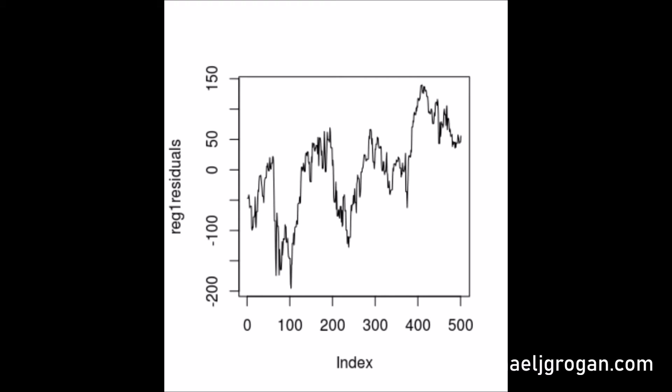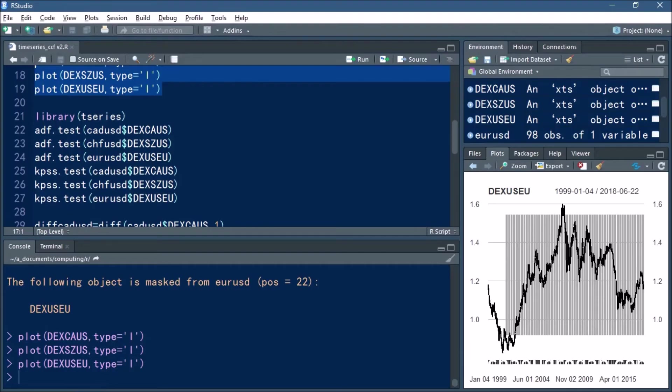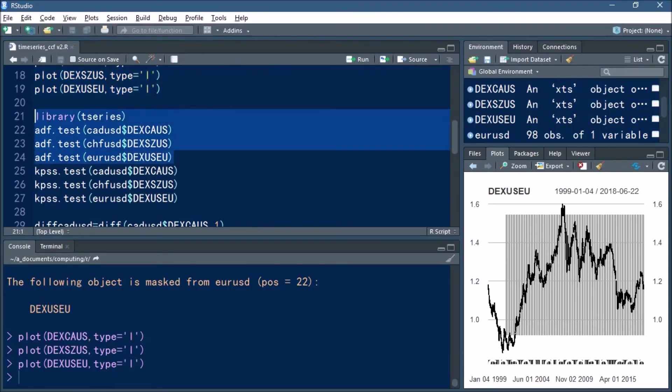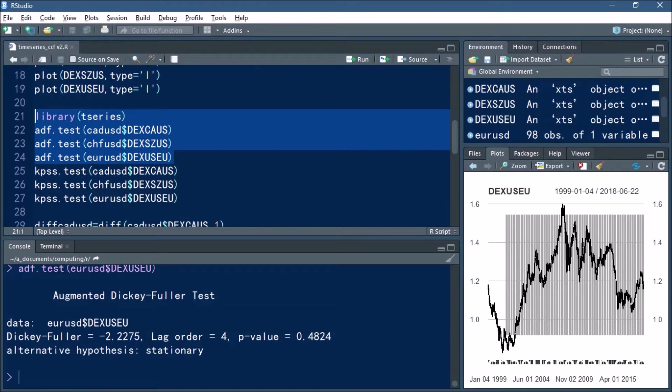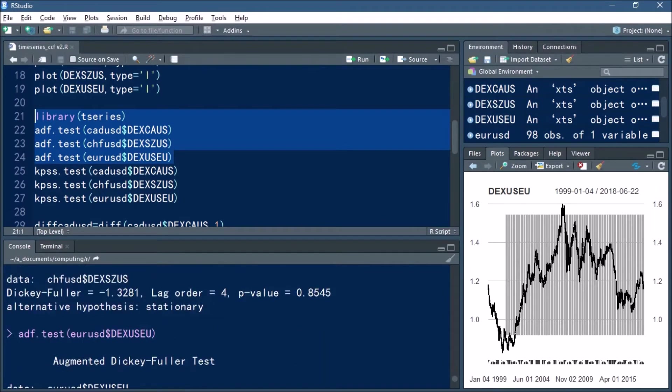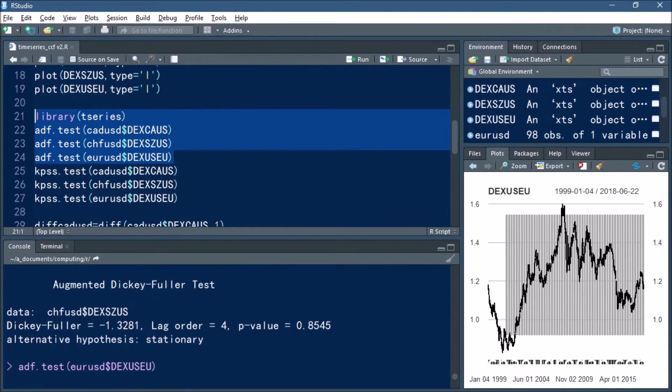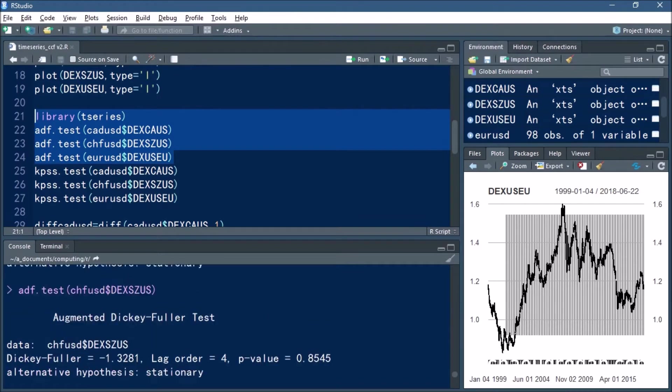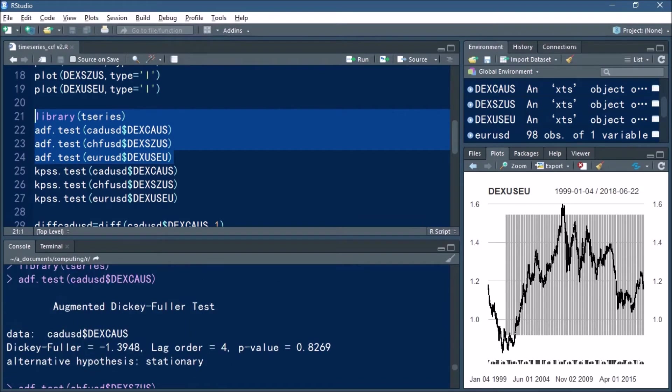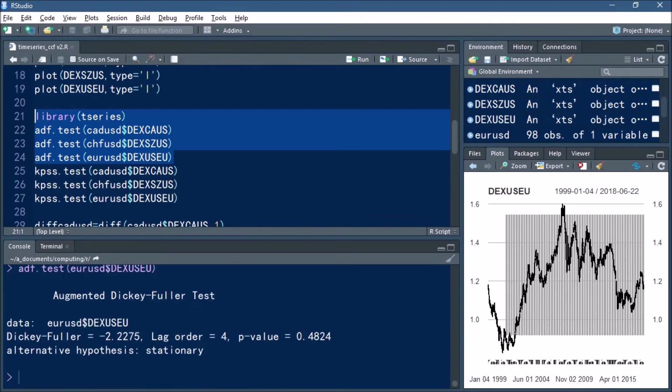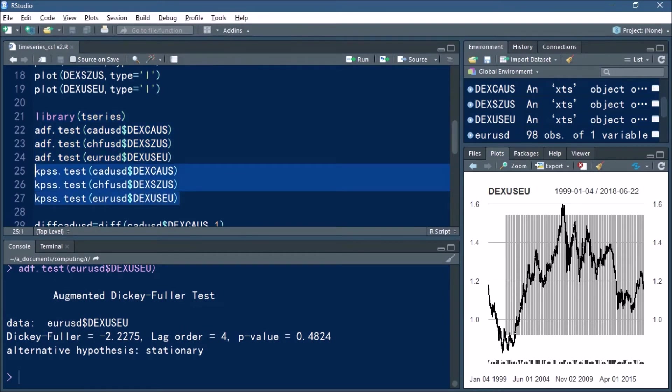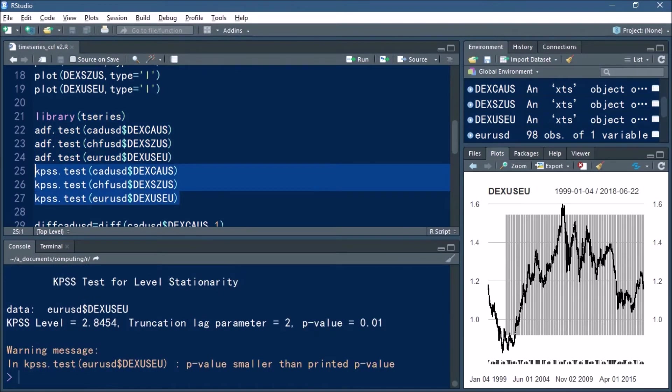So what we're going to do is load the T-Series library and use the Dickey-Fuller and KPSS tests to test for stationarity. Now for the Dickey-Fuller tests you can see that all of our p-values are well above 0.05 indicating non-stationarity.